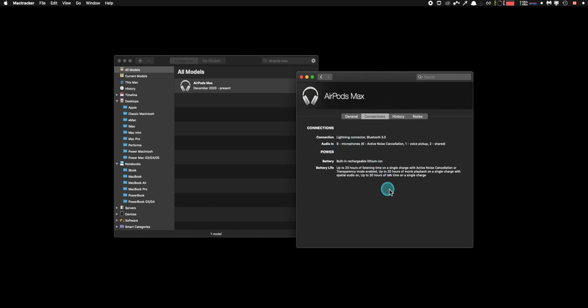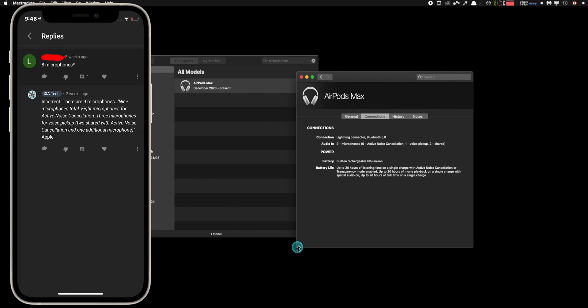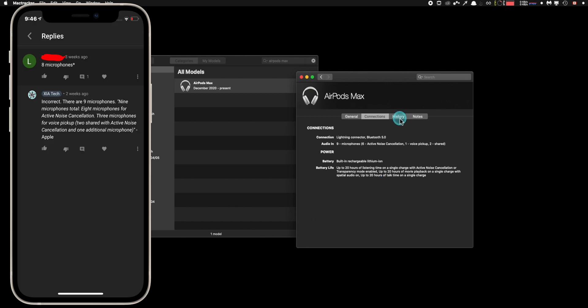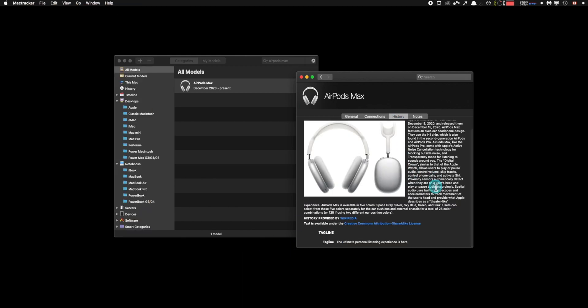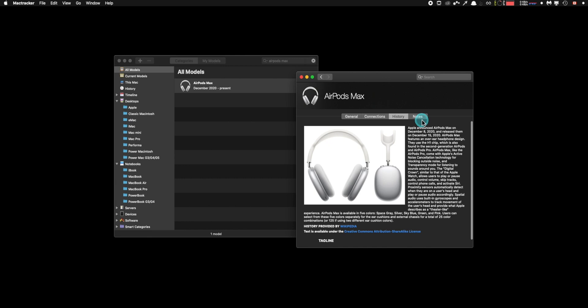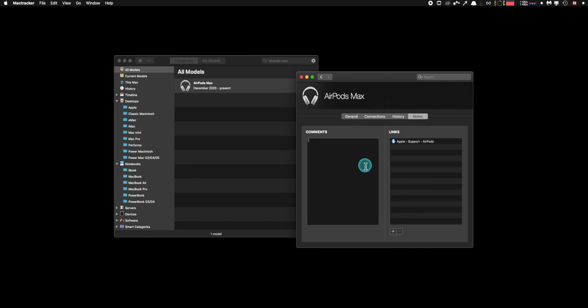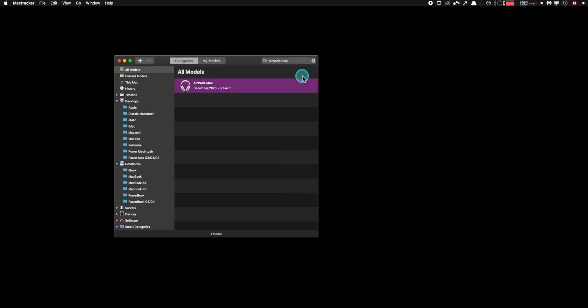Like say with AirPods Max, it shows that there's nine microphones. So I know as a fact that there's nine microphones in this thing. You can also leave notes in the comment section. So you don't forget and later you can come back to this. Again, it has every single Apple device.